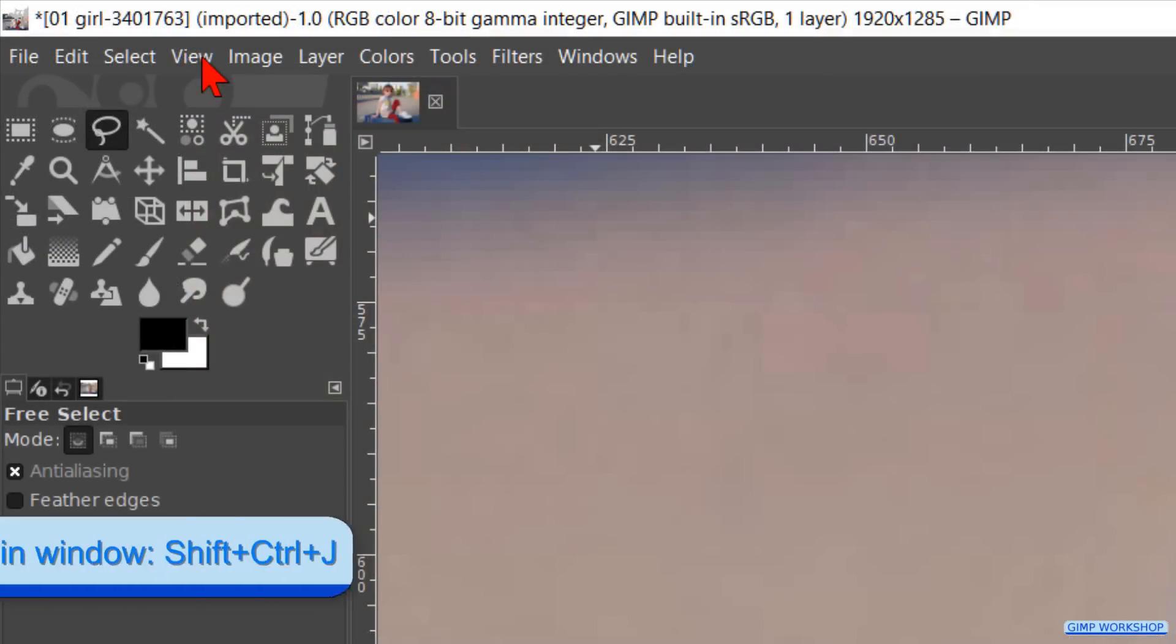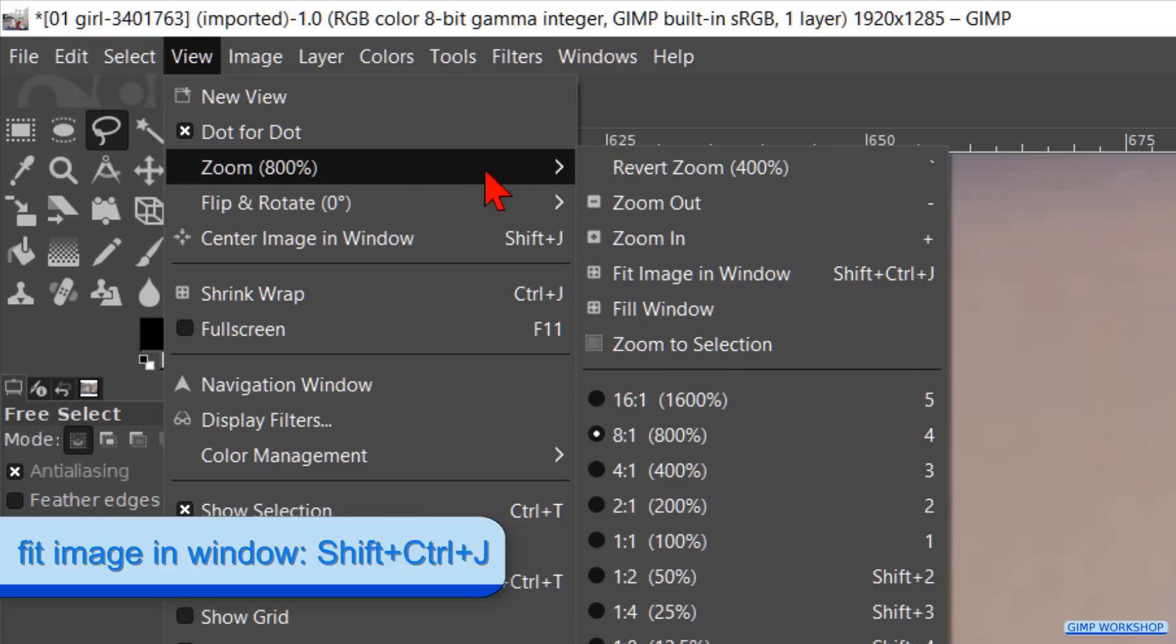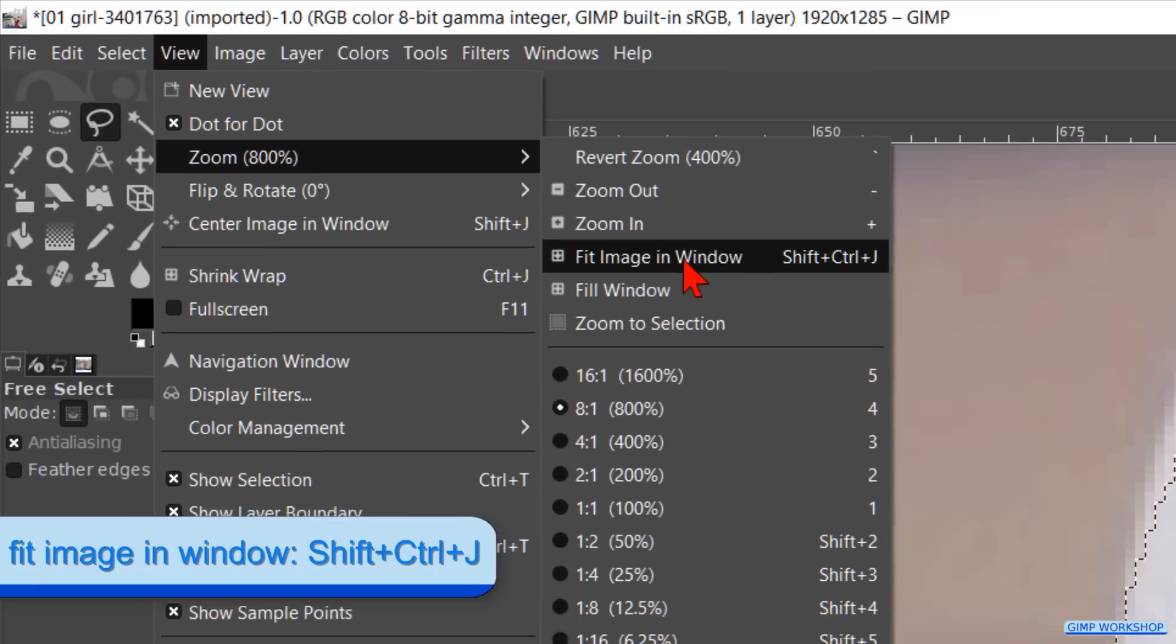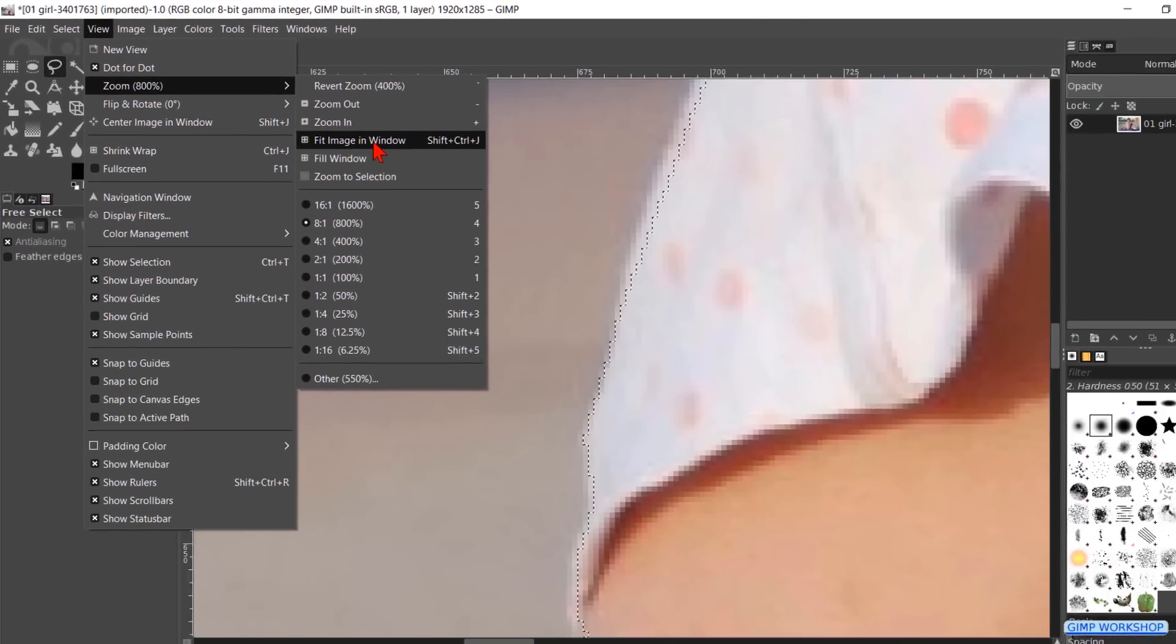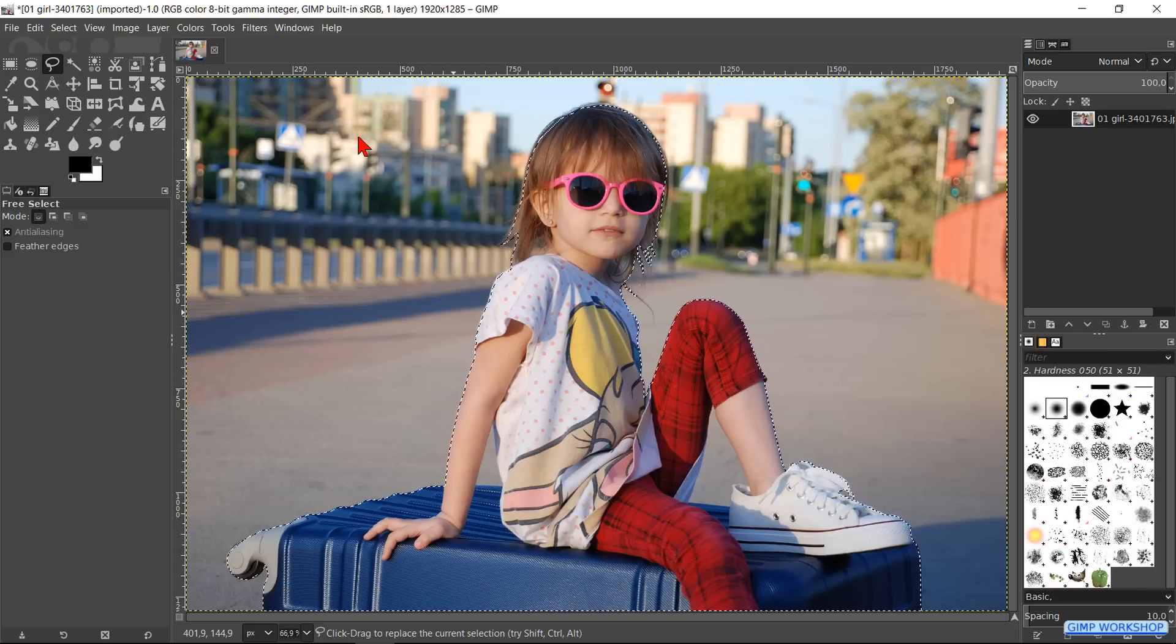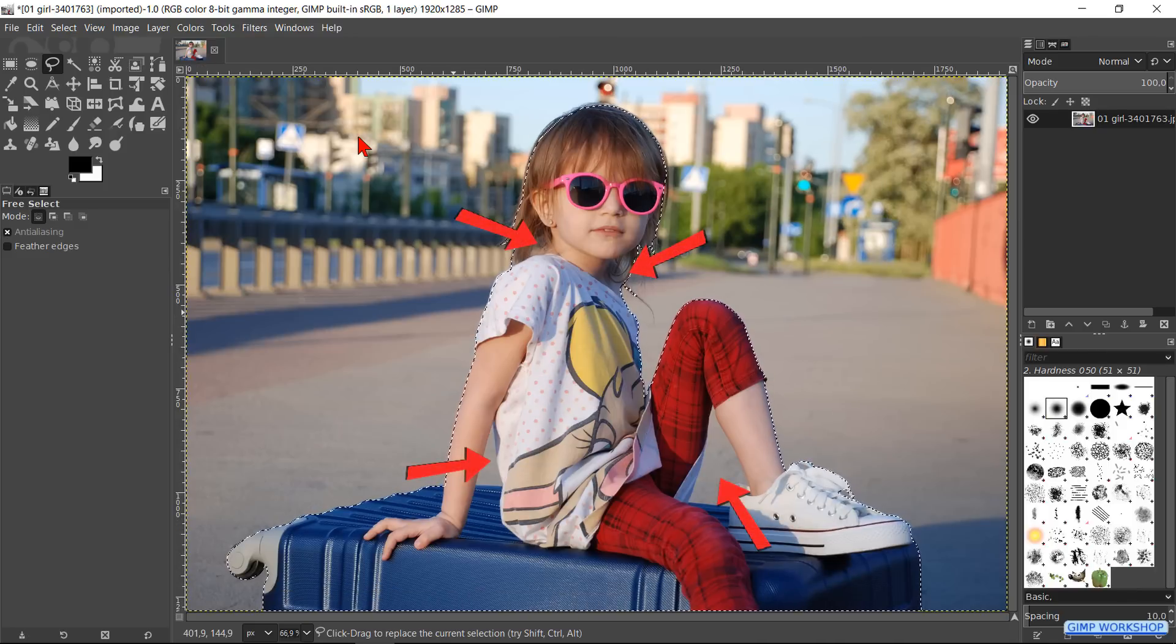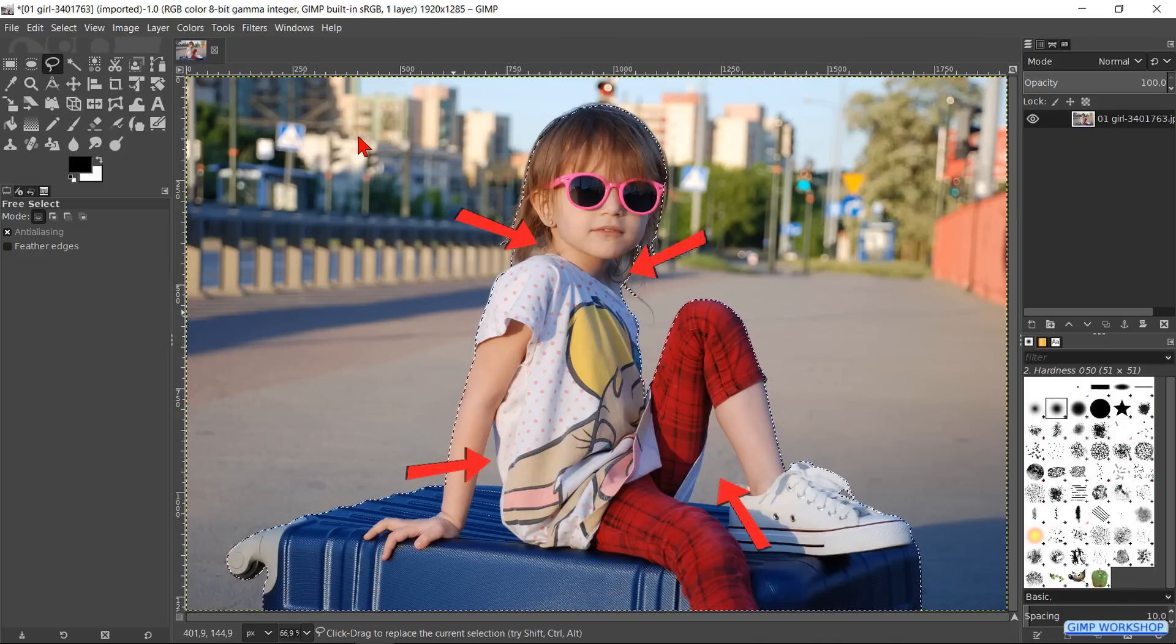Go to View, Zoom, and click on Fit Image in Window. With this image, there are several areas inside the selection that we also have to remove.